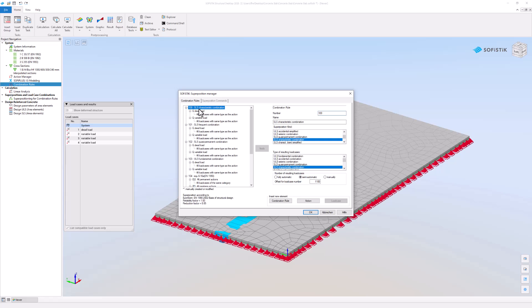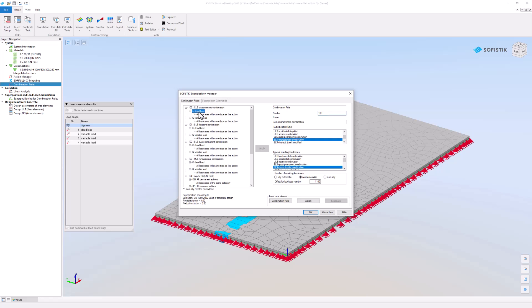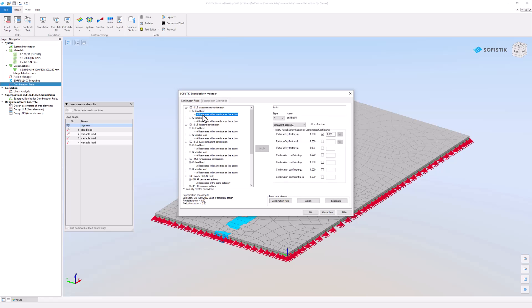This includes the Actions from earlier. When you select a combination, action or load case, detailed information appears on the right side.